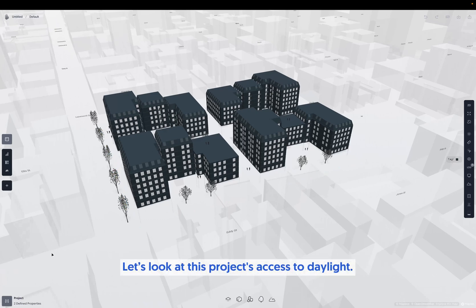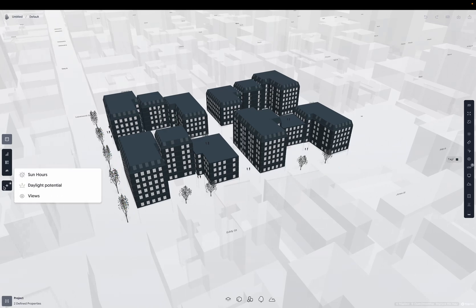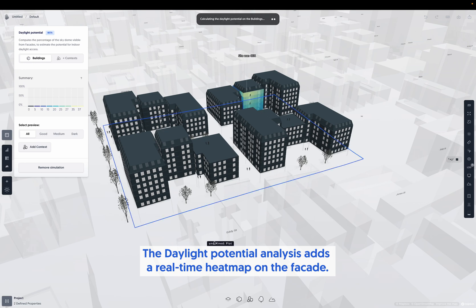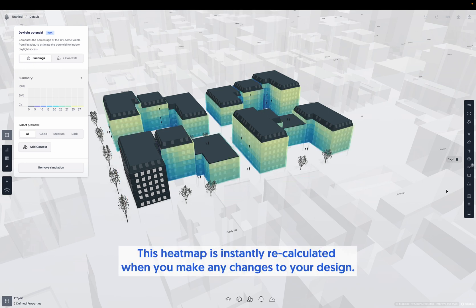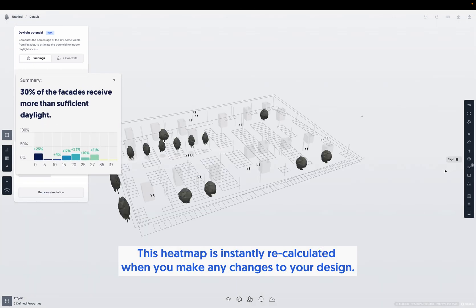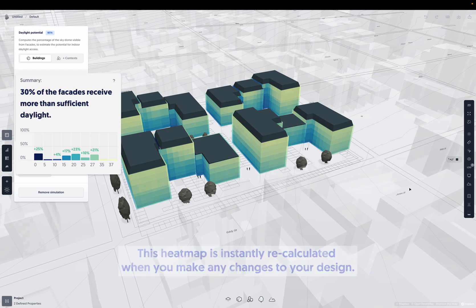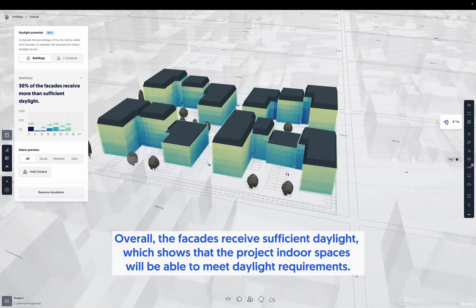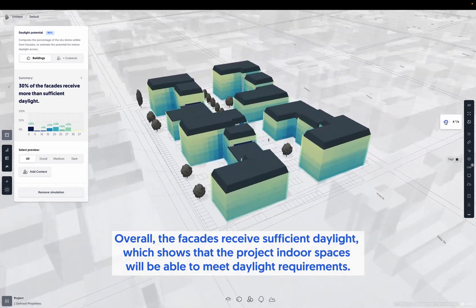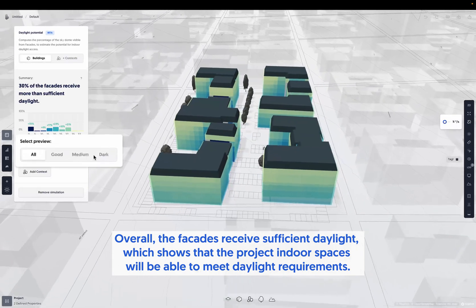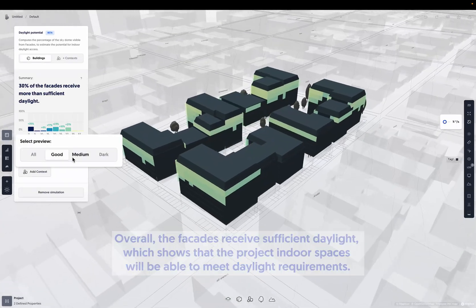Let's look at this project's access to daylight. The daylight potential analysis adds a real-time heat map on the facade. This heat map is instantly recalculated when you make any changes to your design. Overall, the facades receive sufficient daylight, which shows that the project's indoor spaces will be able to meet daylight requirements.